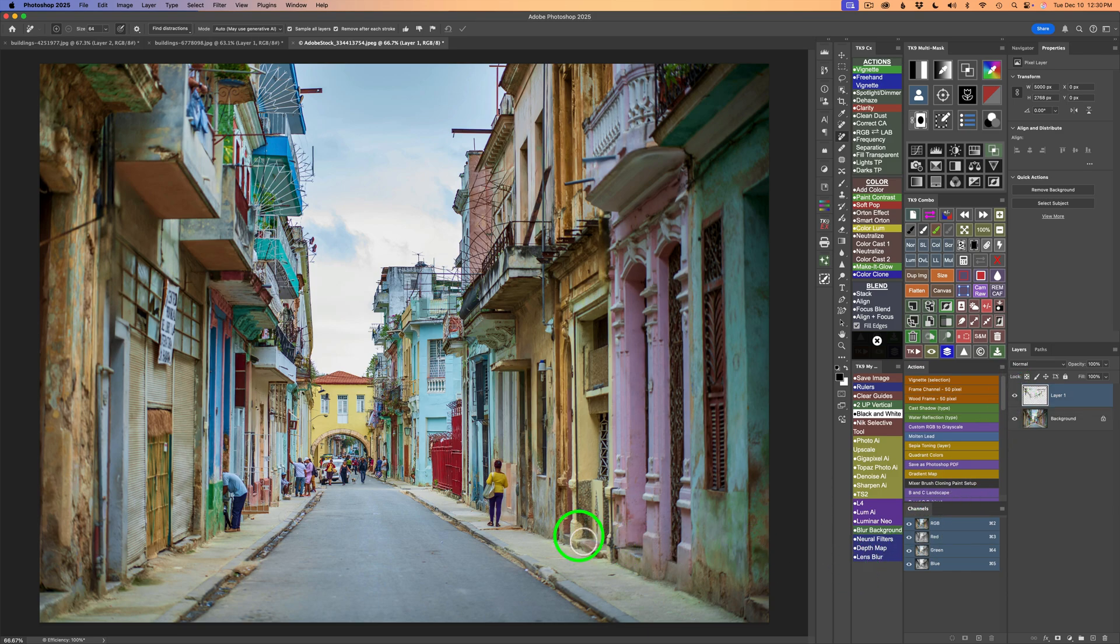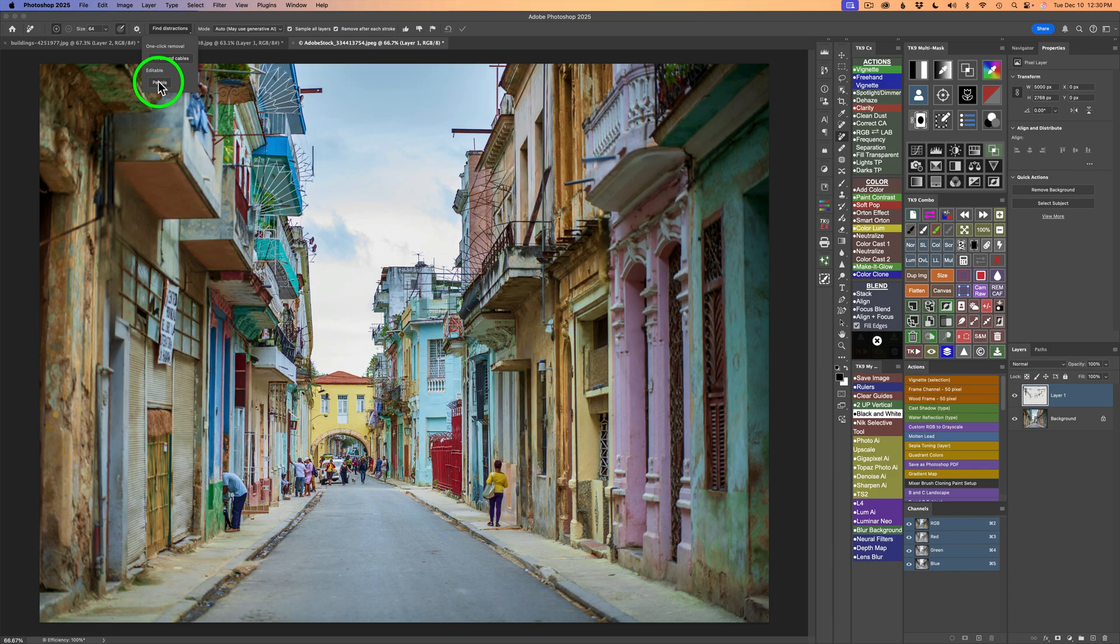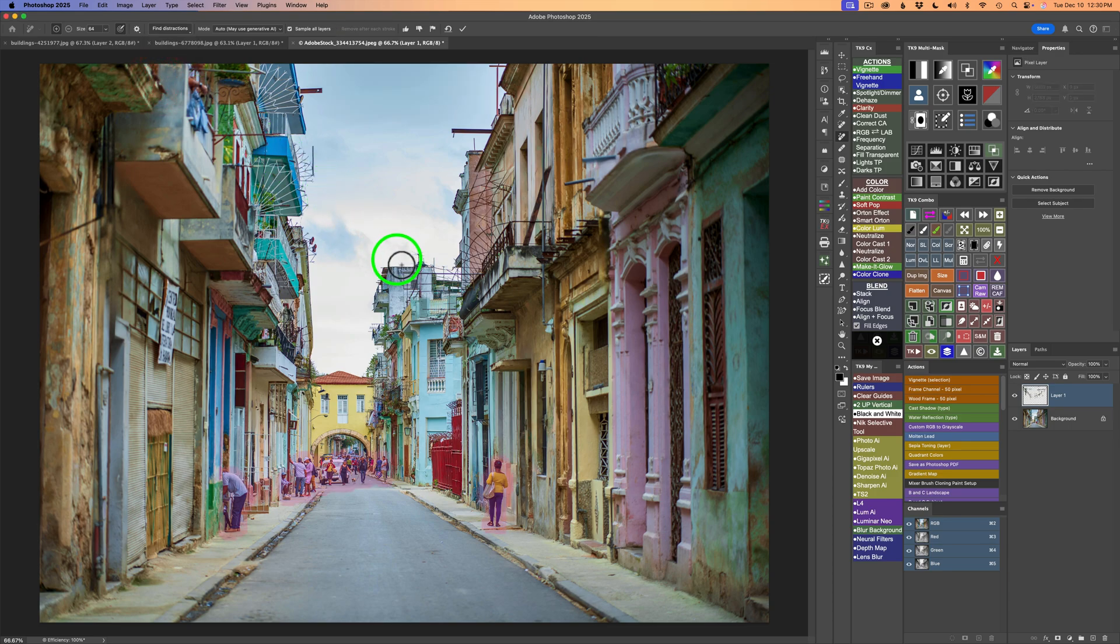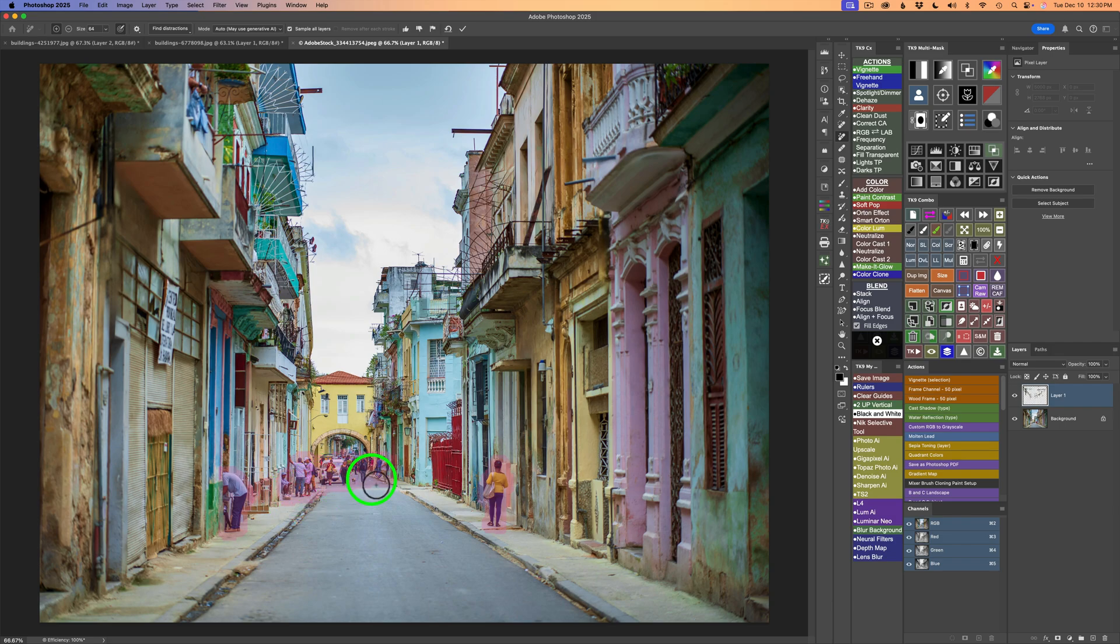And now let's say we want to get rid of some people here. So let's click find distractions. Click on people under editable. And it's picked all these people in the image. So let's see if it can remove them all.